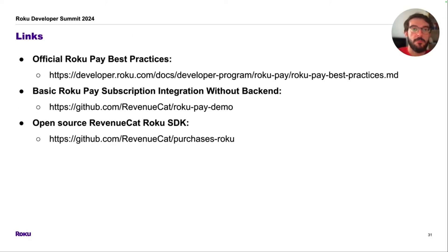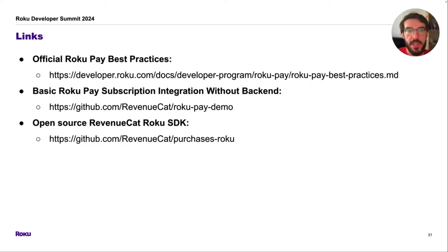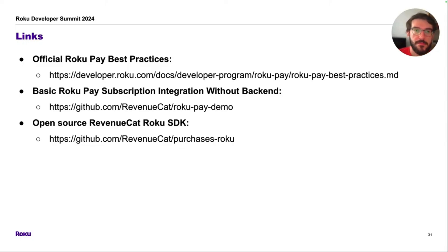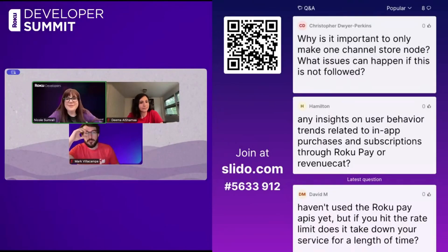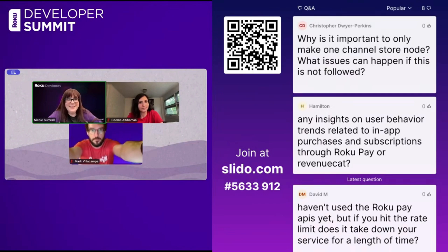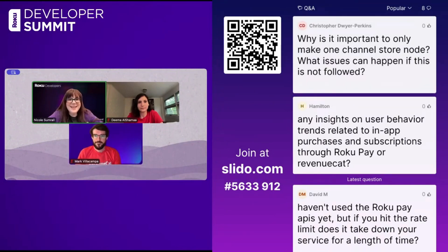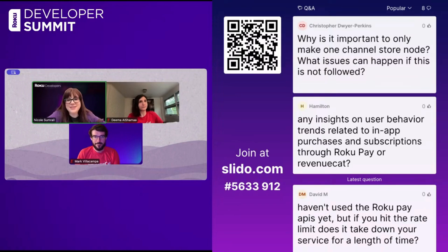Finally, here are some links. The first one is to the official Roku Pay best practices. The second one is our demo app integrating Roku Pay. And the third one is our open-source Roku SDK for in-app purchases. Thank you so much. We are ready for the question and answer portion of the presentation. Thank you so much for joining us. We've got the RevenueCat team here to answer some of the questions that have been submitted.